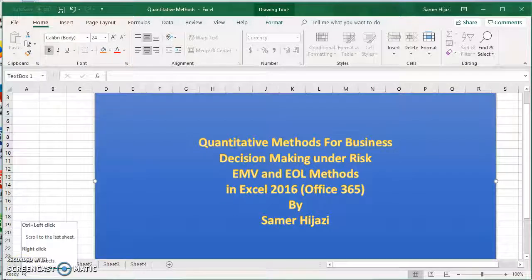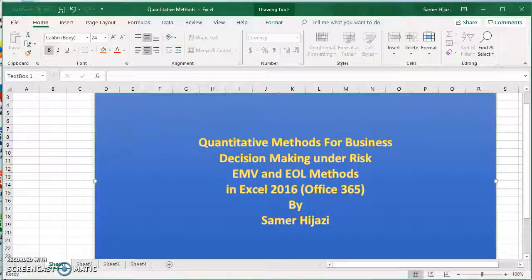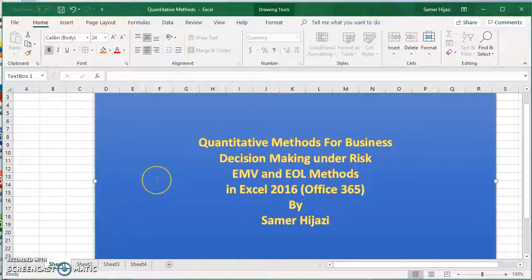Welcome to our third video in the quantitative methods for business series. In this video, we'll be doing decision making under risk, namely using the EMV method — maximizing EMV and minimizing EOL — the expected monetary value and the expected opportunity loss. We'll also be calculating the EVPI, which is the expected value of perfect information.